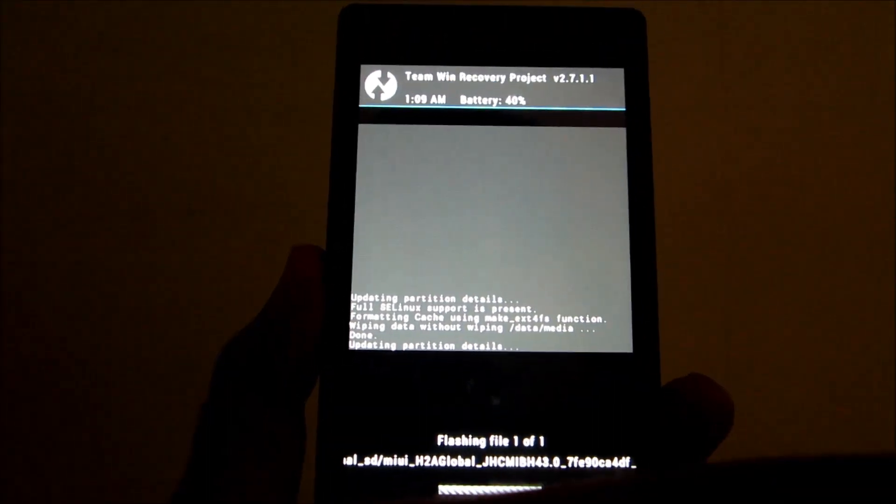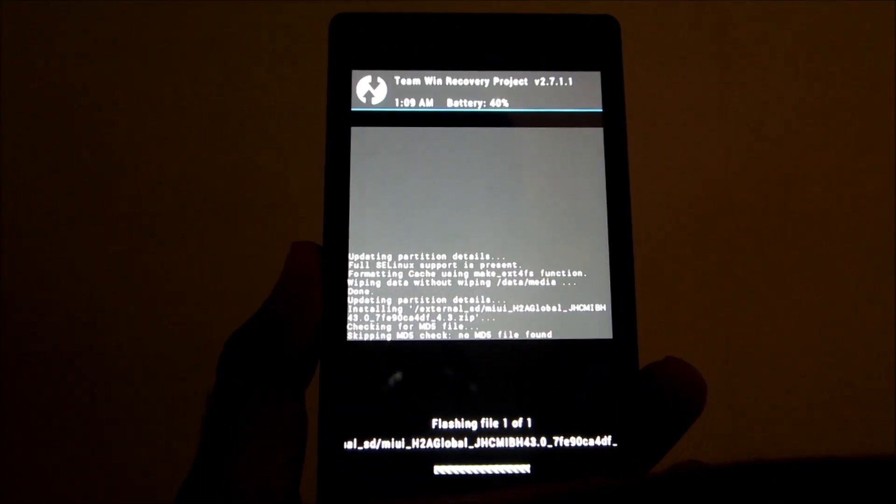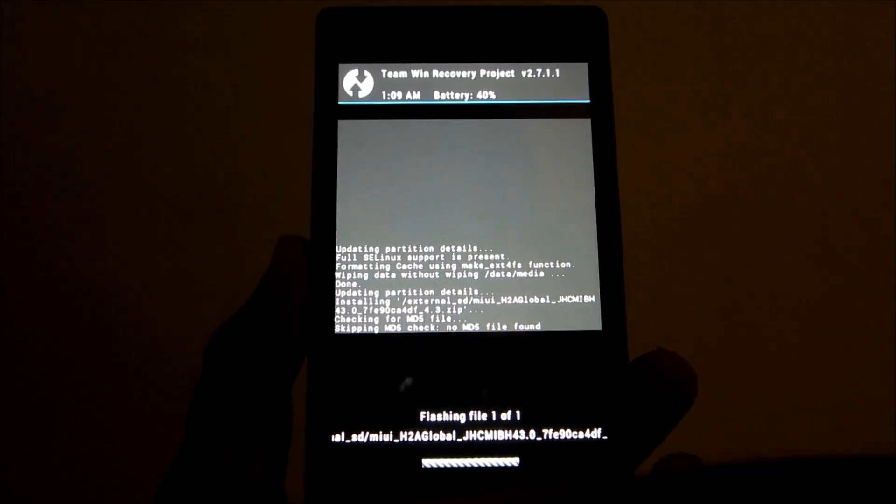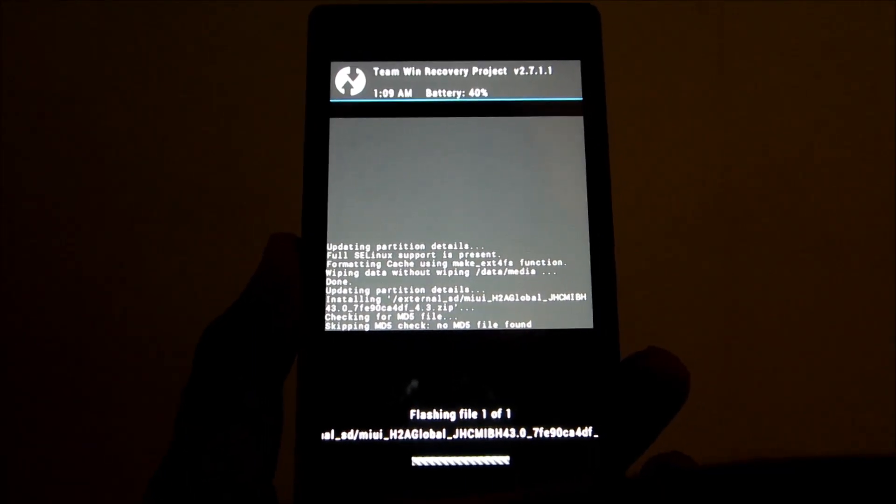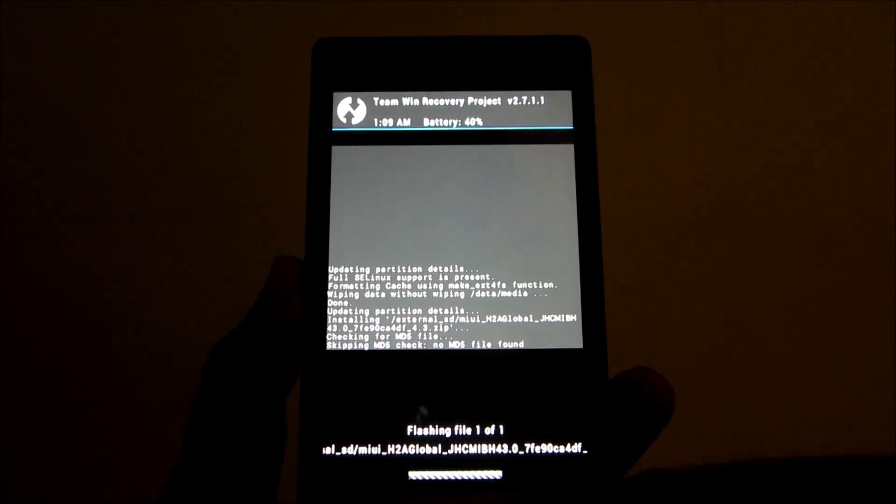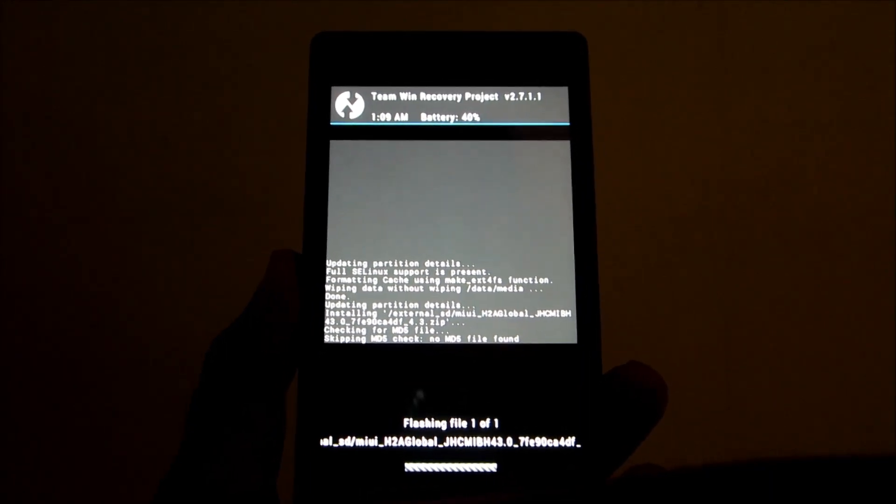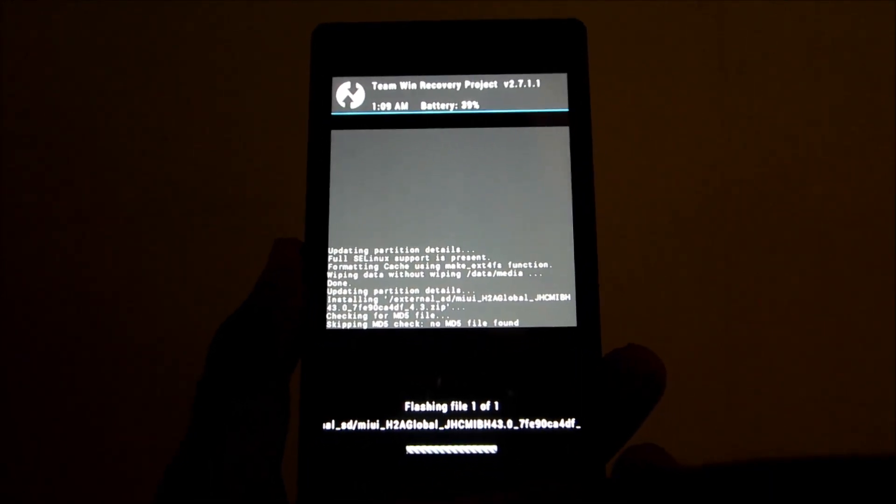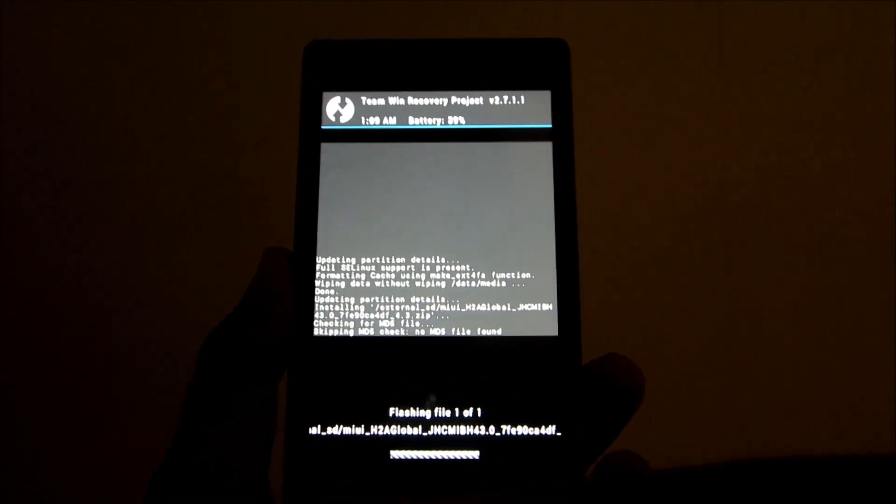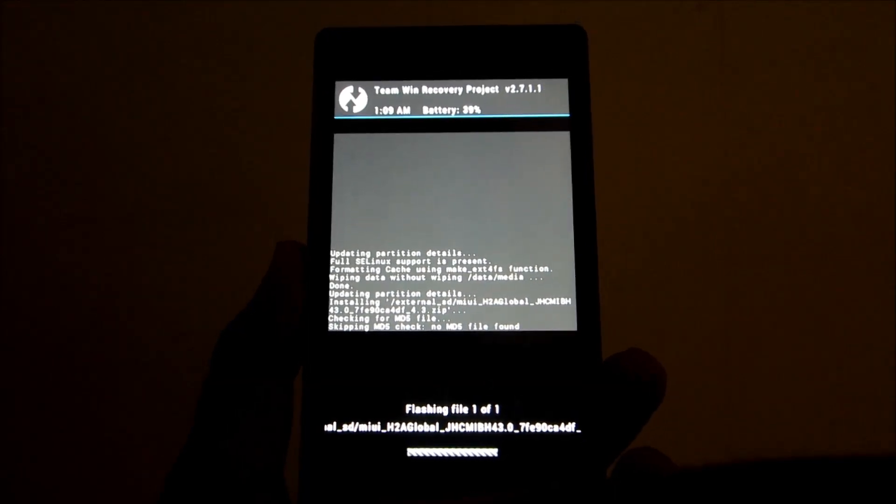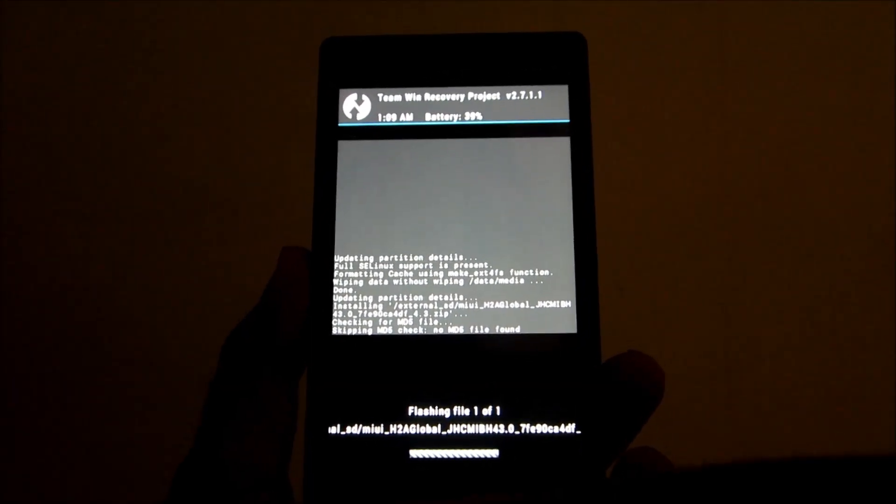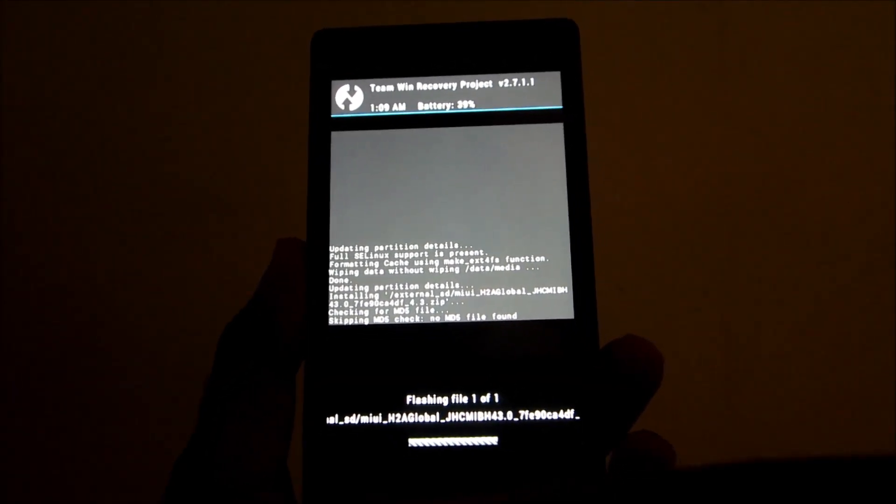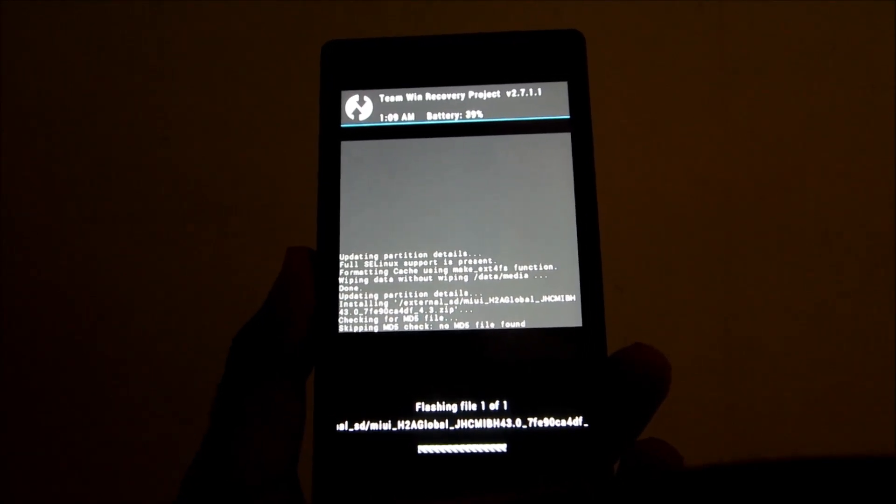Now the ROM will be flashed and we will be out of the boot loop and will boot into the MIUI version 5 version 43. I tried the sideload method on TWRP but unfortunately that didn't work for me. If you know how to make the sideload method working, it will be very good and do comment about that in the comment section below.